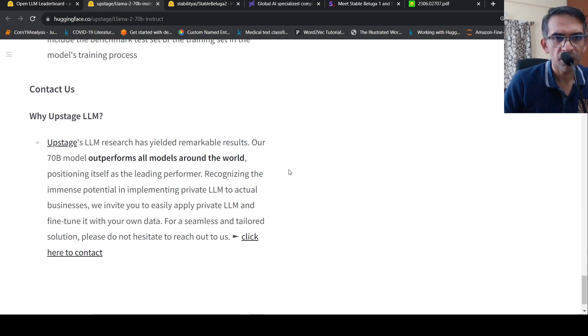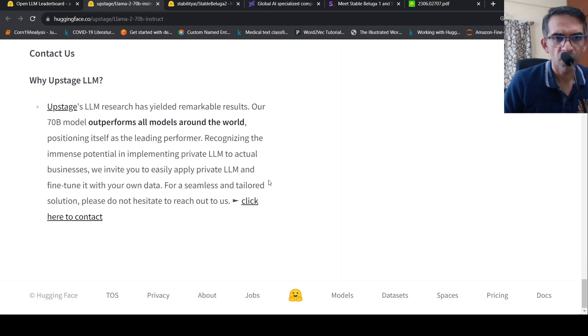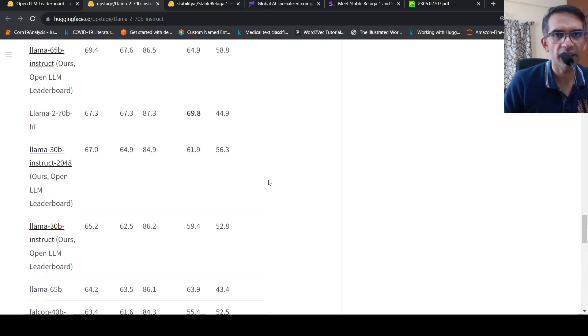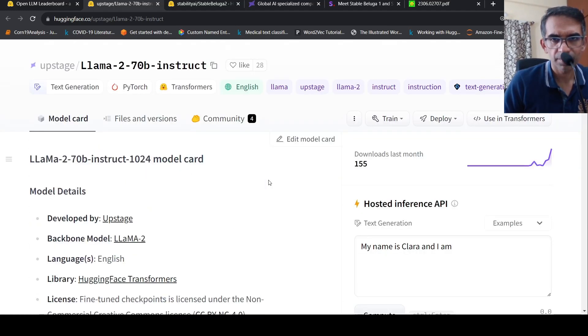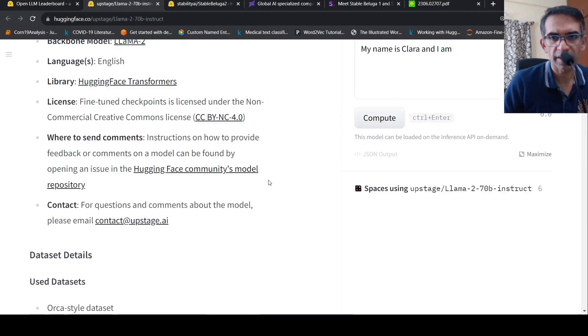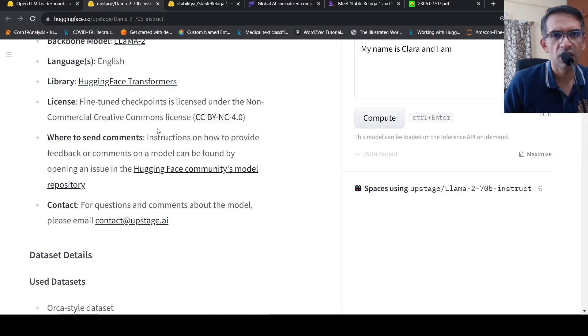Not much details are given on the data set or anything. Yeah, so this is one model which you can try it out, but yeah, it has a non-commercial creative commons license.